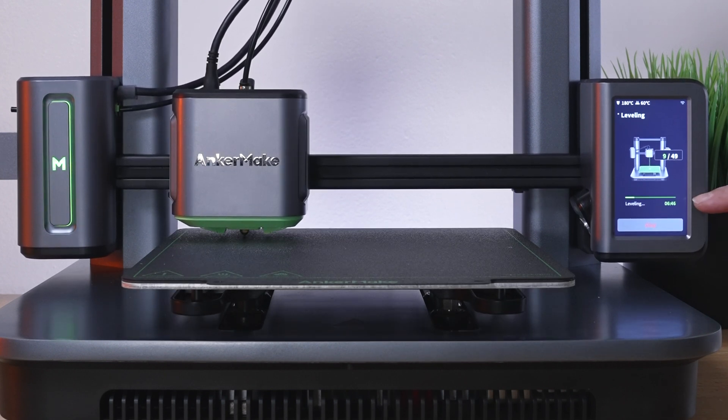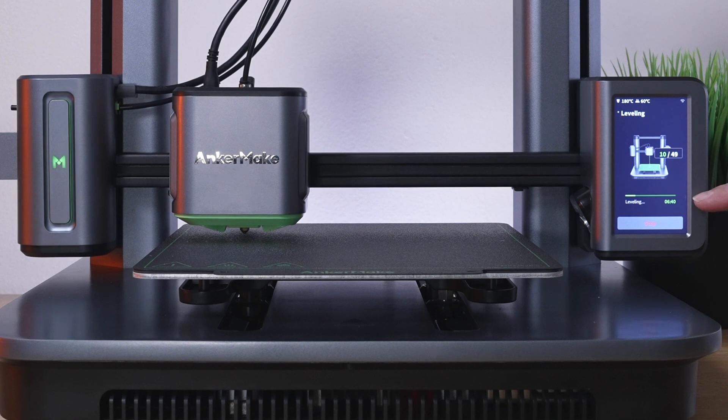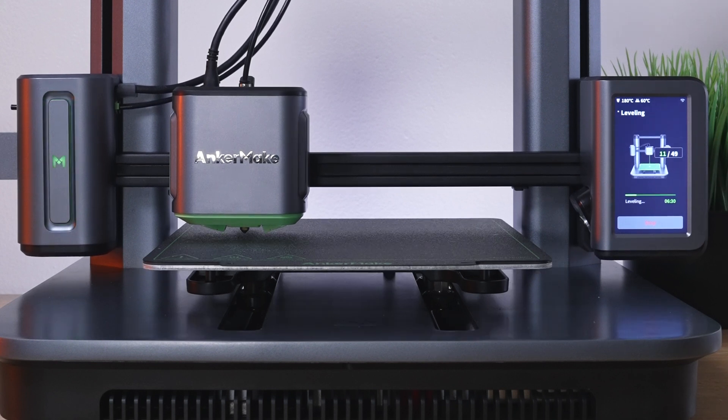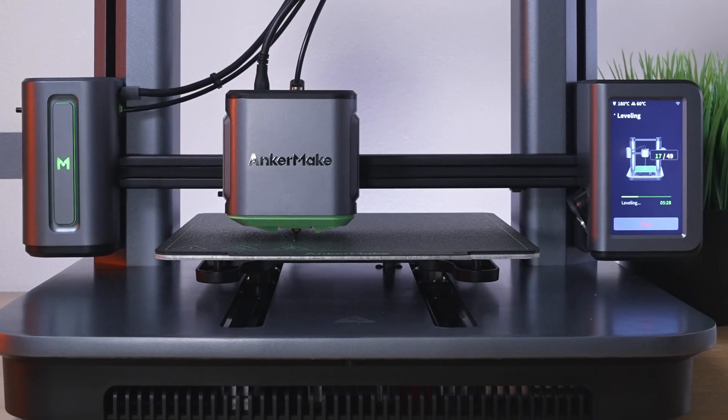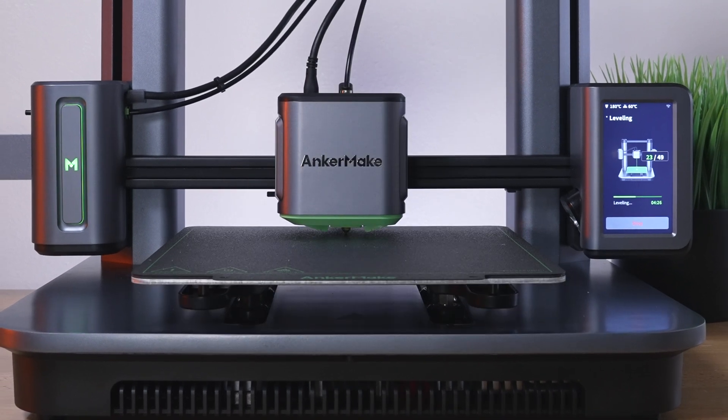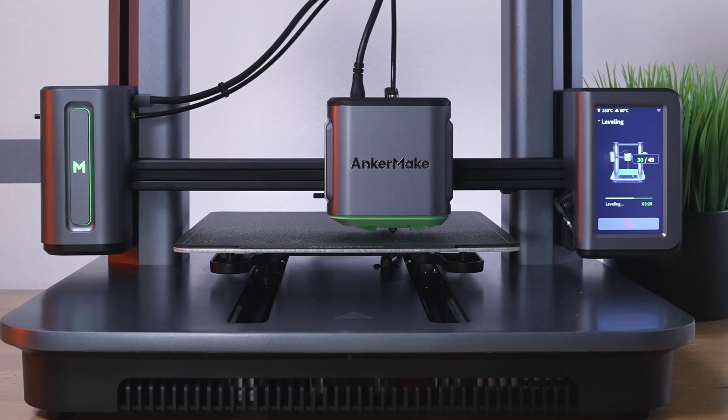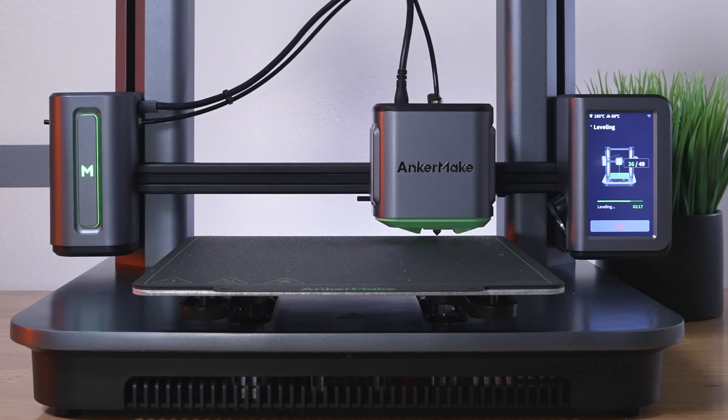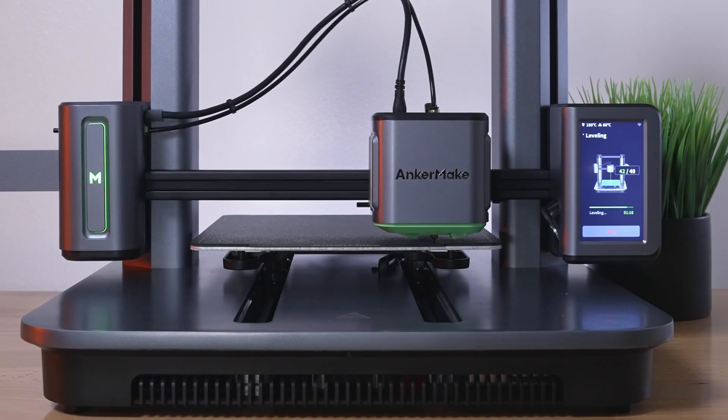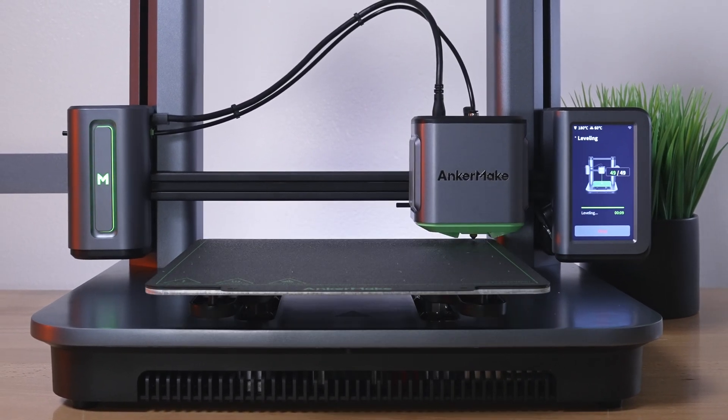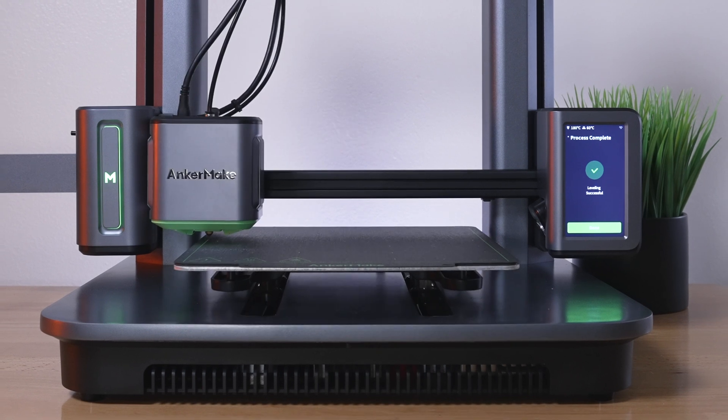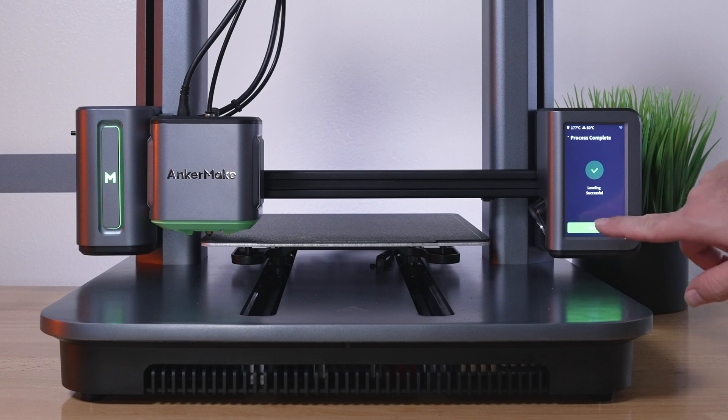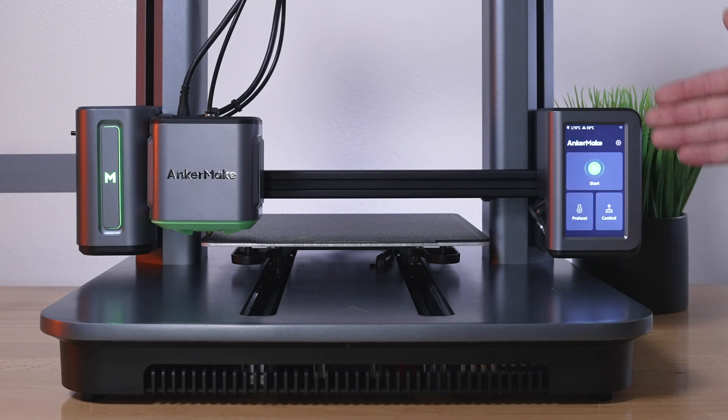We have a countdown of how much longer it's going to take - six minutes and 40 seconds. It looks like it's complete. That did take a little while, but not too bad. Let's click on done. Now we come to the main menu.